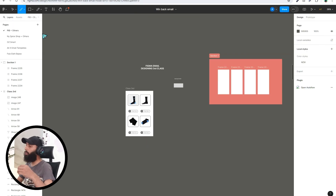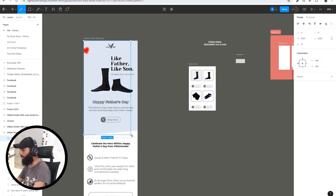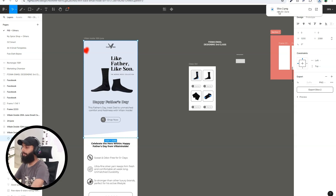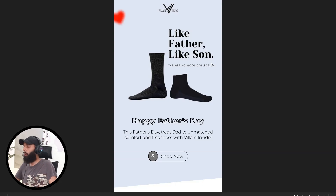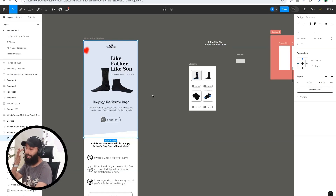The next option is Slice. Slice is used when you want to export a specific design element or area from your frame. You select the Slice tool, select the area, and export just that specific section. For example, you can export a specific section to use in Klaviyo. That is the purpose of Slice.